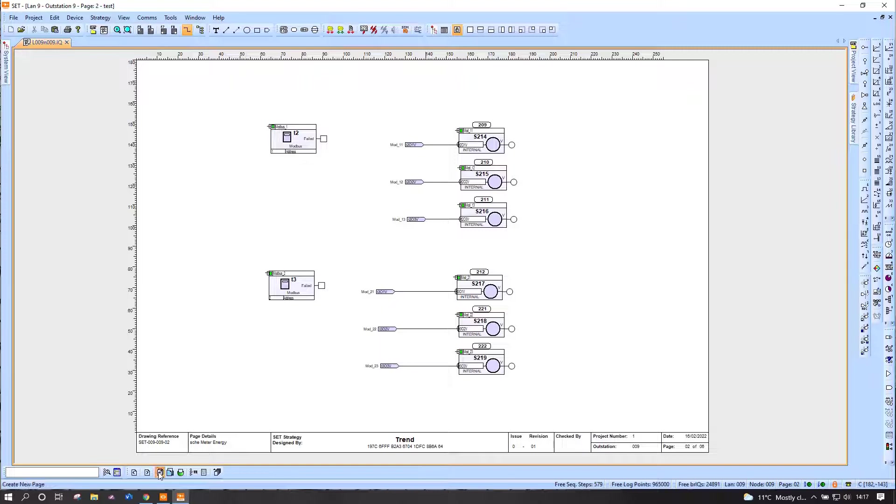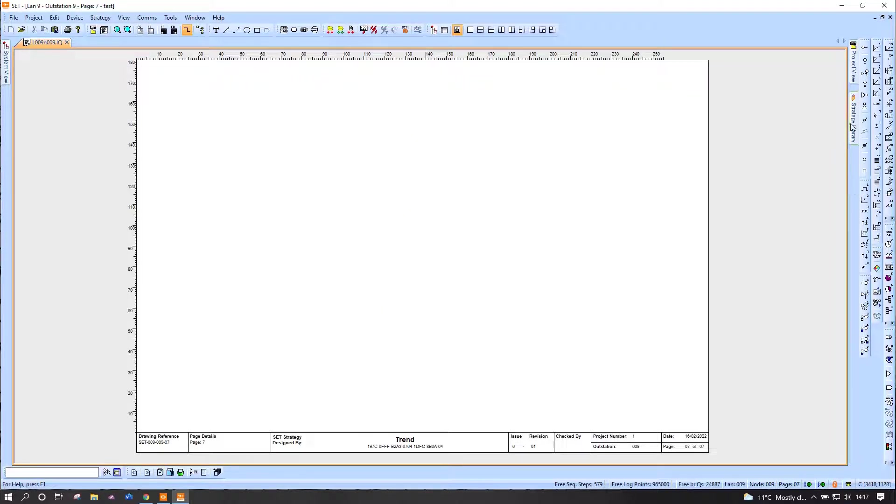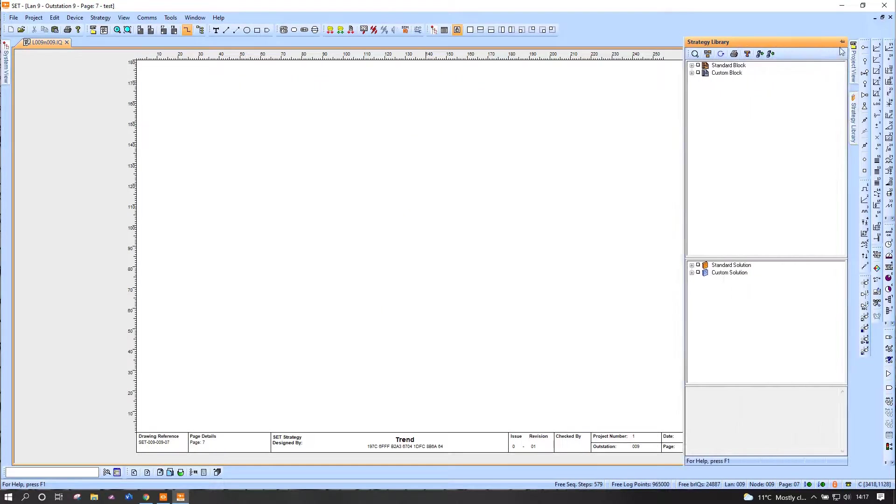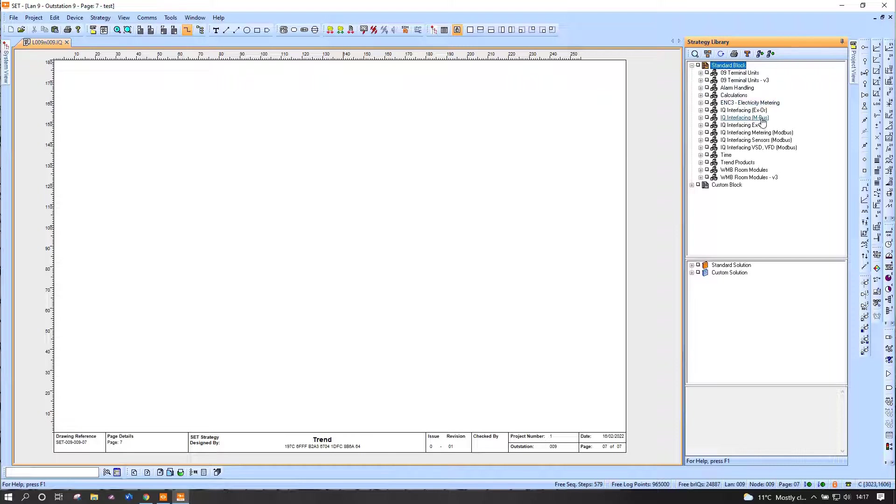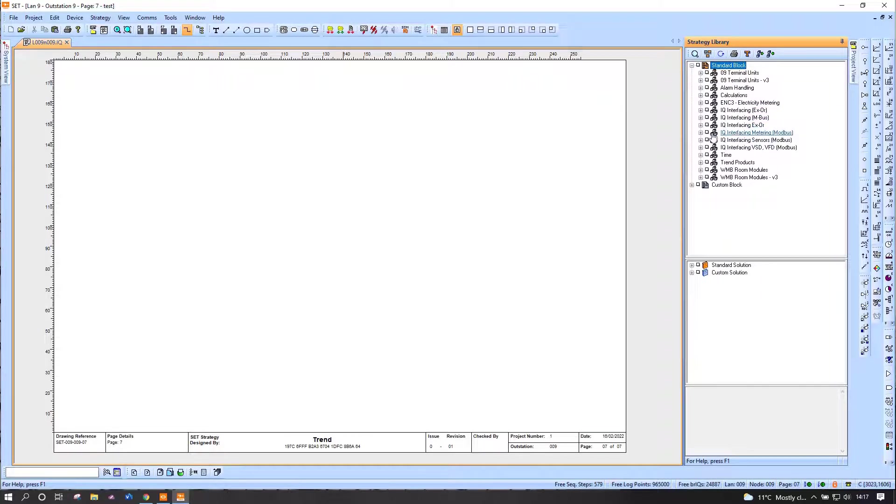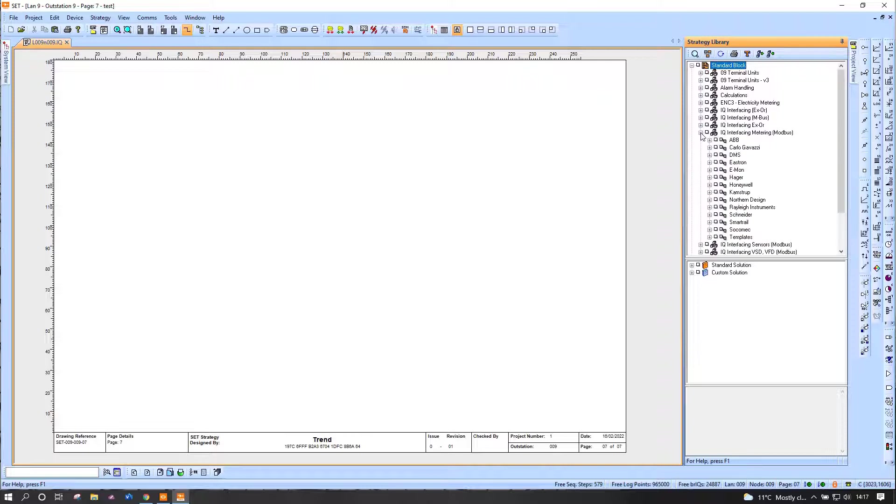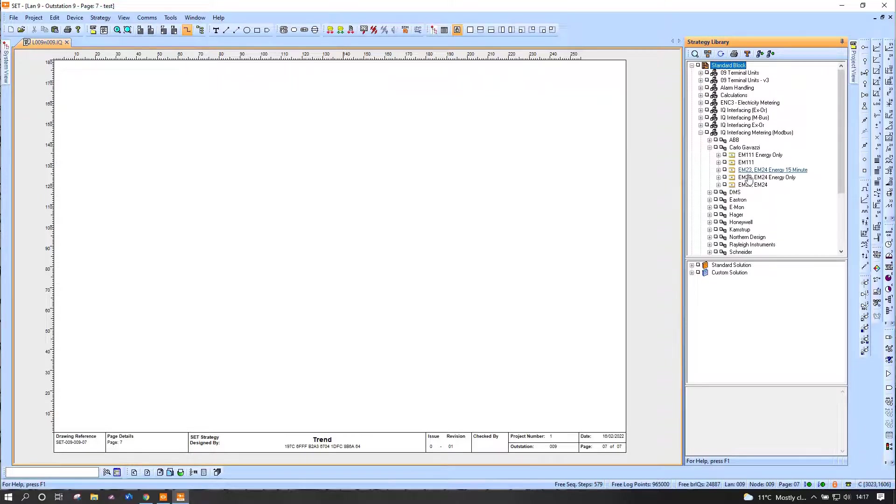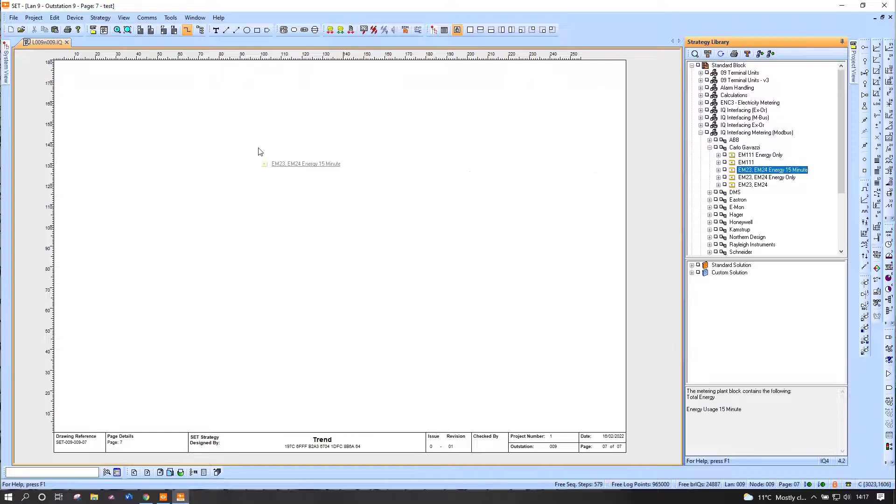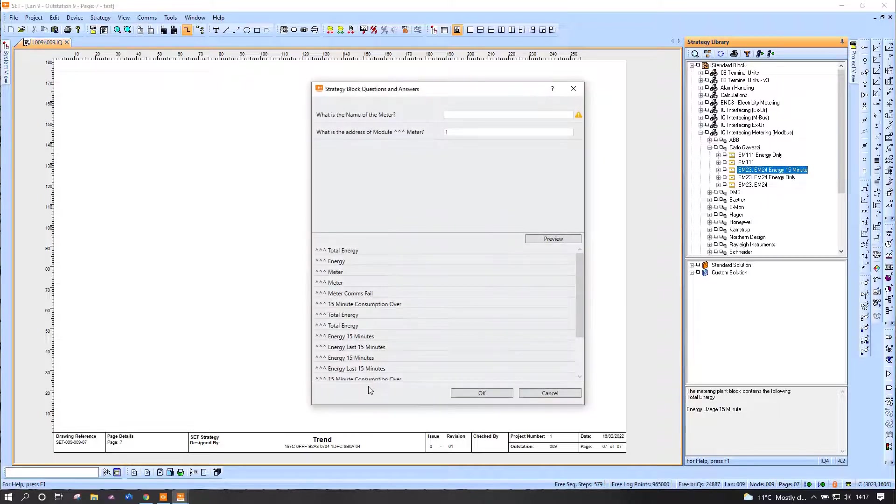Now we do have a lot of other templates which are already in SET. So if I add a fresh page and go to the strategy library, which is all pre-configured and pre-installed under IQ Interfacing Modbus Metering, for example, we have a lot of pre-configured solutions. If I pick one at random, so Carlo Gavazzi, we have an EM23 and 24 meter already in here.